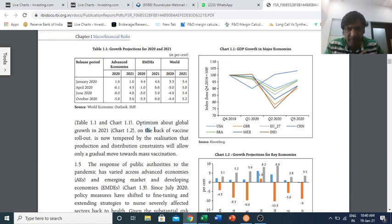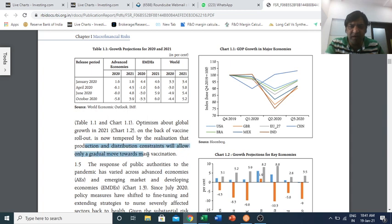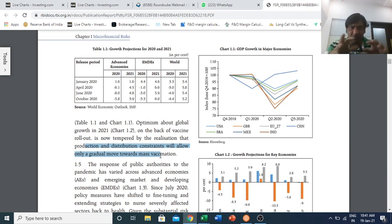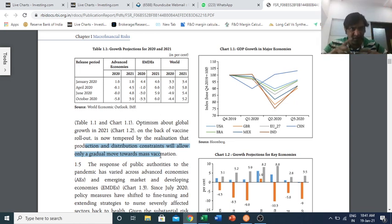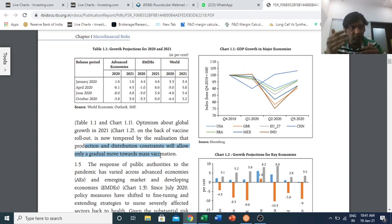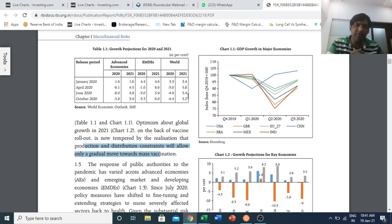RBI states: 'Optimism about global growth on the back of vaccine rollout is now tempered by the realization that production and distribution constraints will allow only a gradual move towards mass vaccination.' In India, vaccination started on January 16th; before that, two dry runs were conducted. How cold storage and logistics would be arranged all needed to be streamlined. For a country as diverse and vast as India — and across the whole globe — this was not going to happen overnight, and those realizations started coming into the projections.